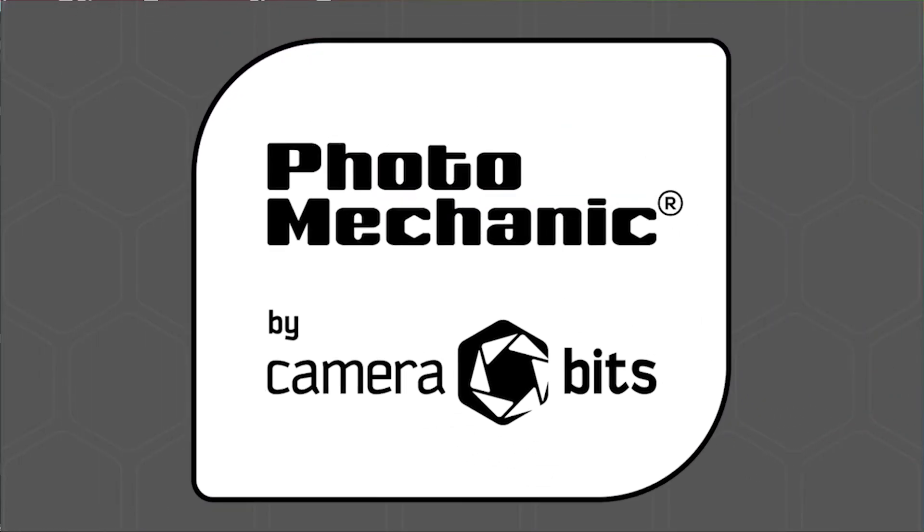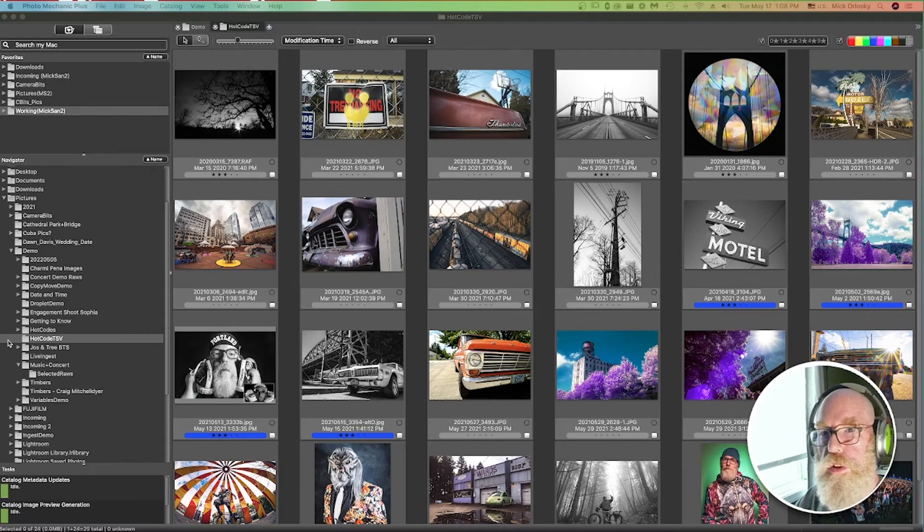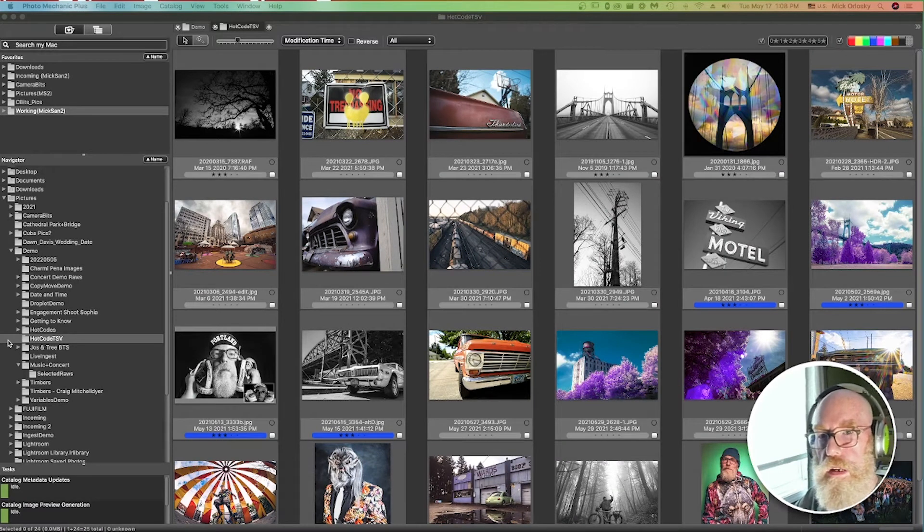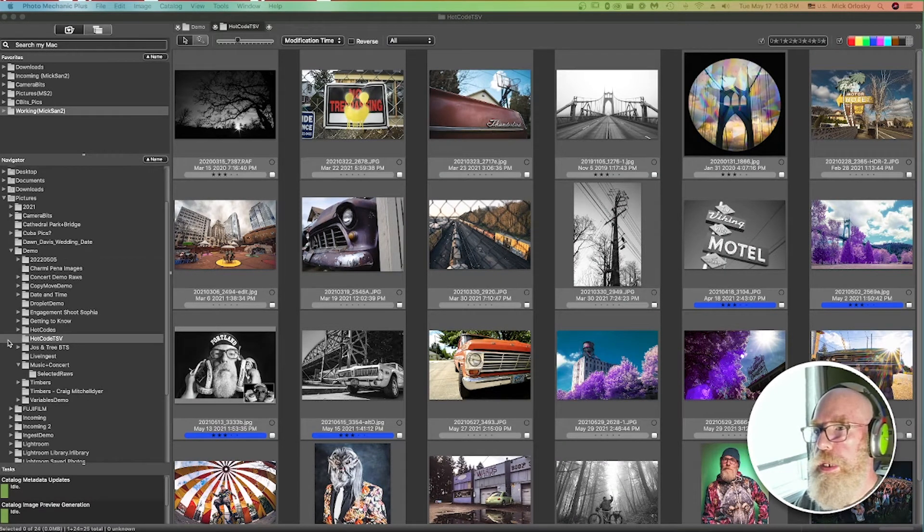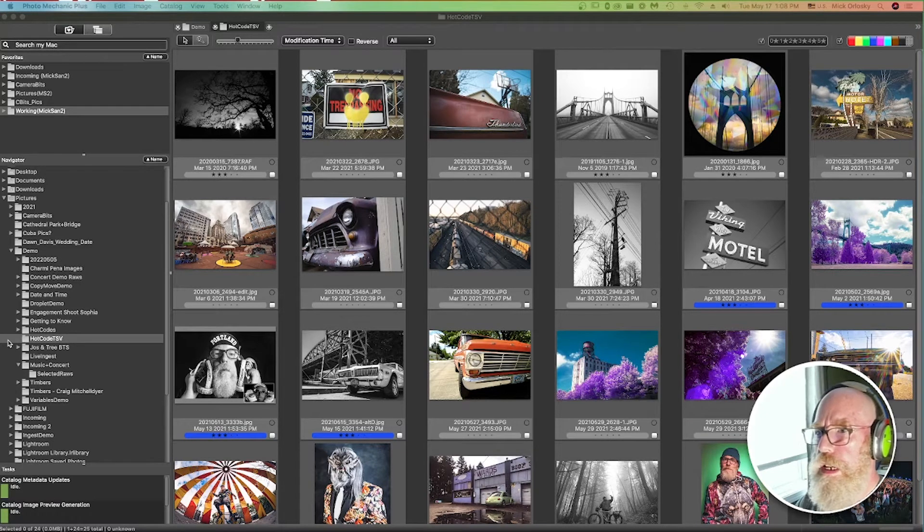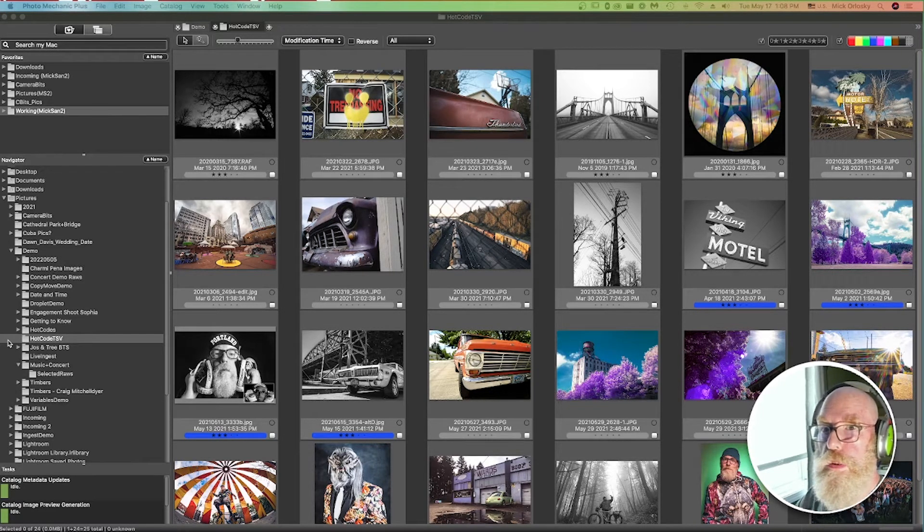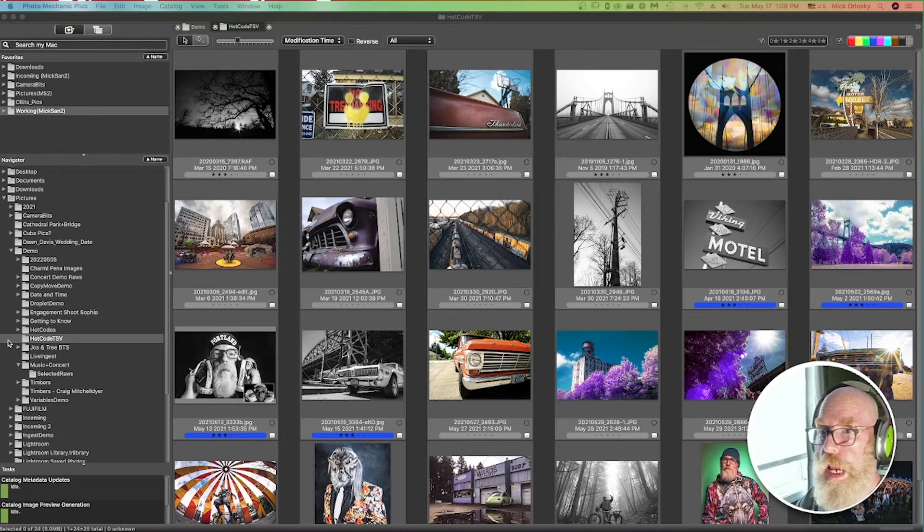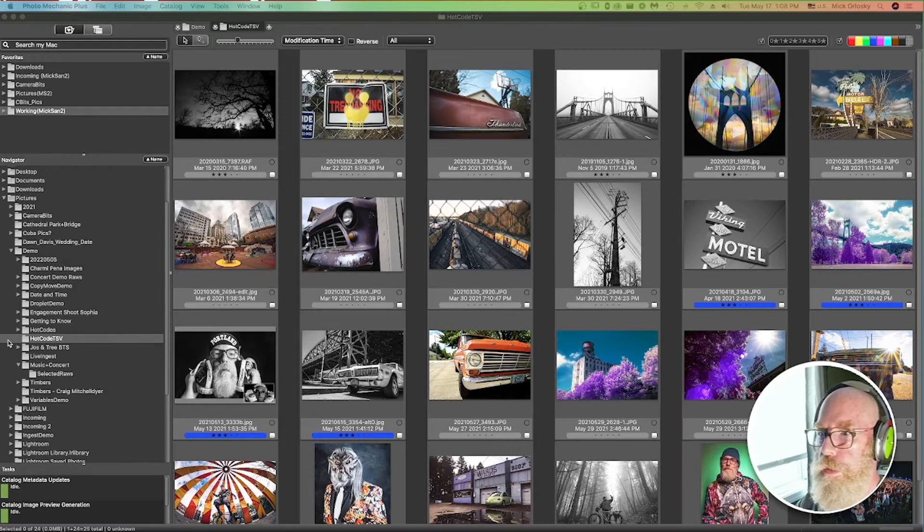Hey, what's up, everyone? It's Mick from CameraBits here with a demonstration video on using Photo Mechanic. This time around, we're going to be talking copyright. We're going to be using Photo Mechanic to help you fill out the form on the United States Copyright Office that you need to provide when you register photos there.